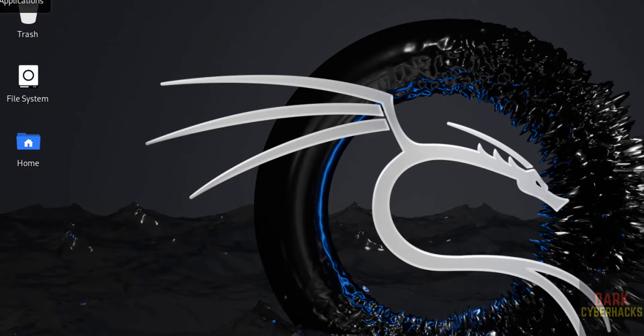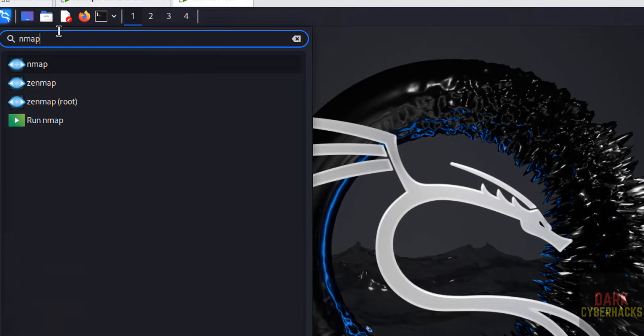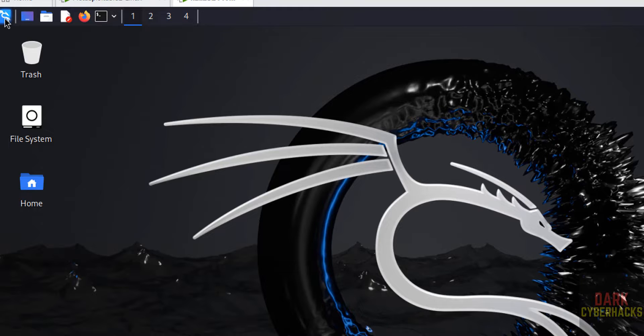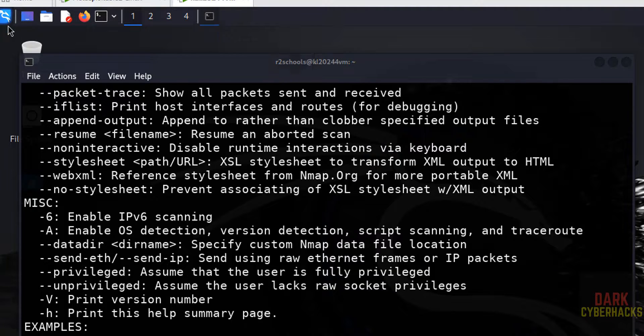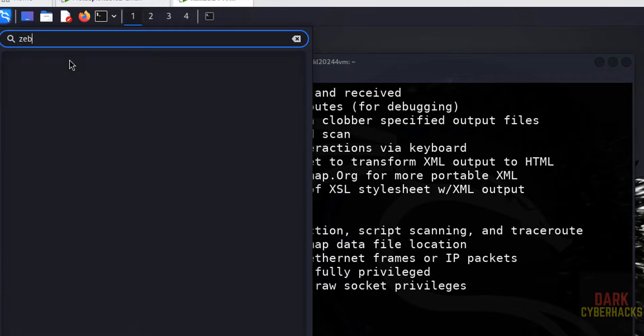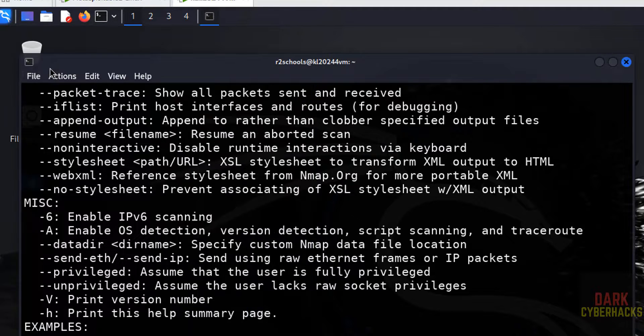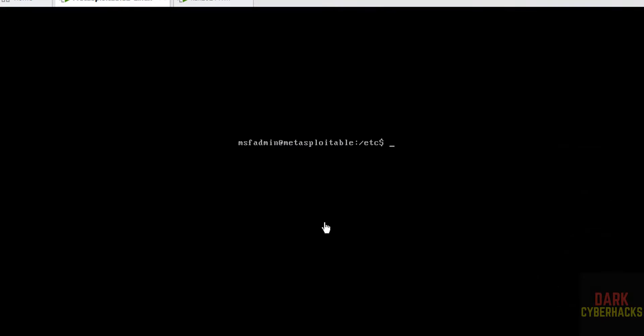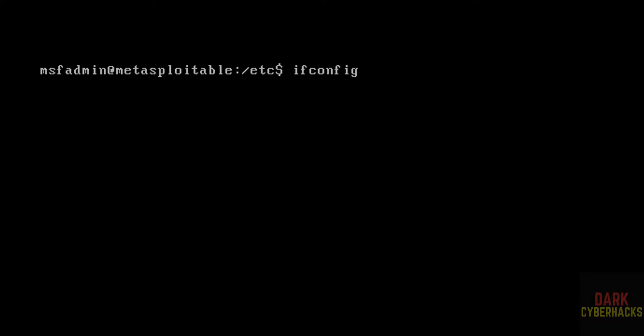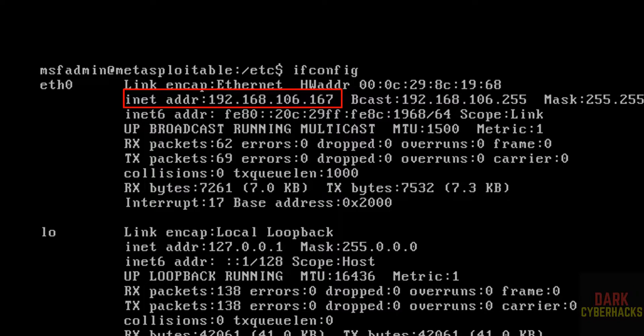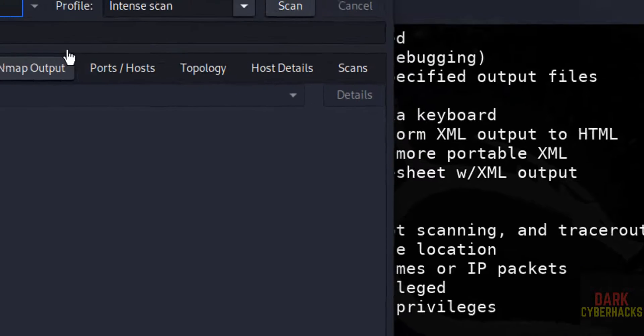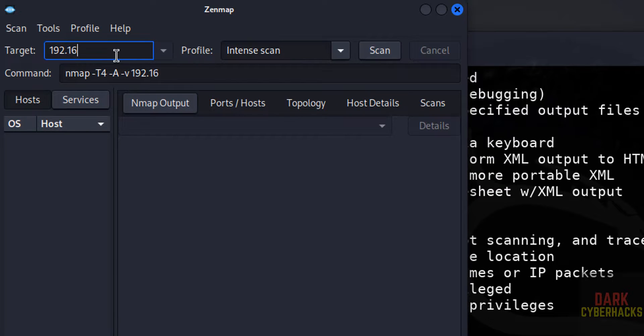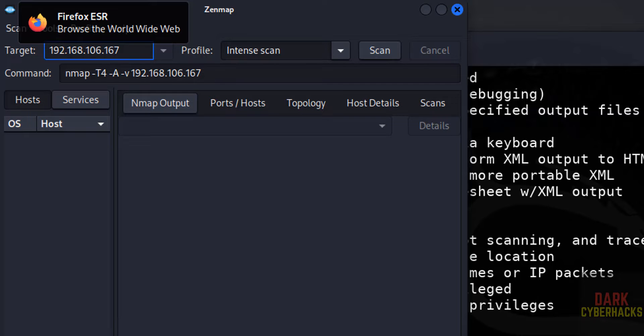We have a number of penetration testing applications. I am going to check the port scanning with Nmap. Open it, or open Zenmap. Then the target is - we have to give IP of this machine. Ifconfig - see 192.168.106.167. Let me cross-check. Yes.